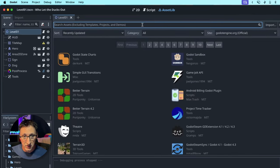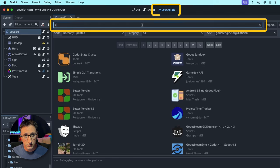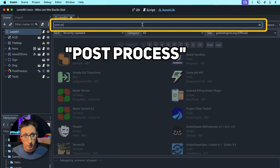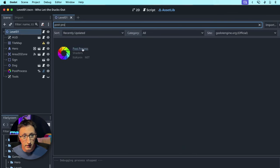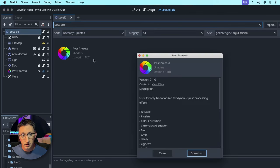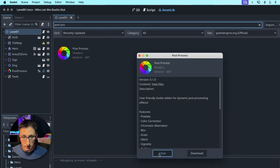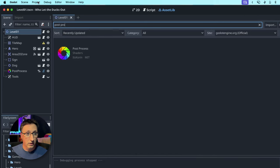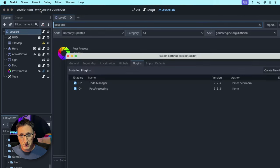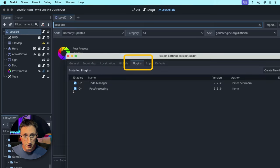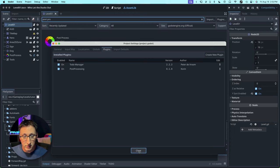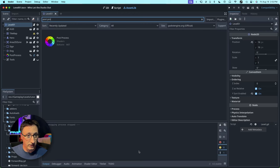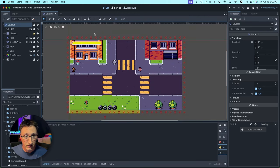You come up to your asset library, search for post process, and click download. I'm not going to do that because I've already installed it, but once you've done that, go to project, project settings, plugins, and then enable post processing. I often forget this step, and then I'm like, where the heck is this? So don't forget to do that.